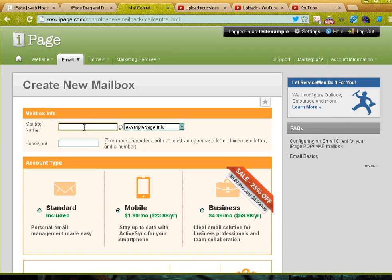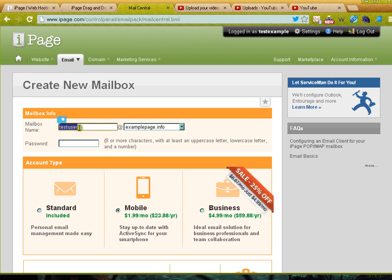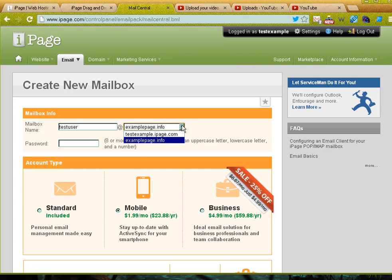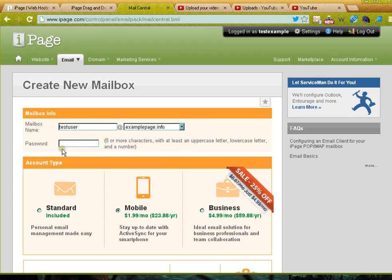So I'm going to say this is the name of my email: testuser@examplepage.info. If I had other domain names I could use this dropdown menu to select them, and I need to give it a password.